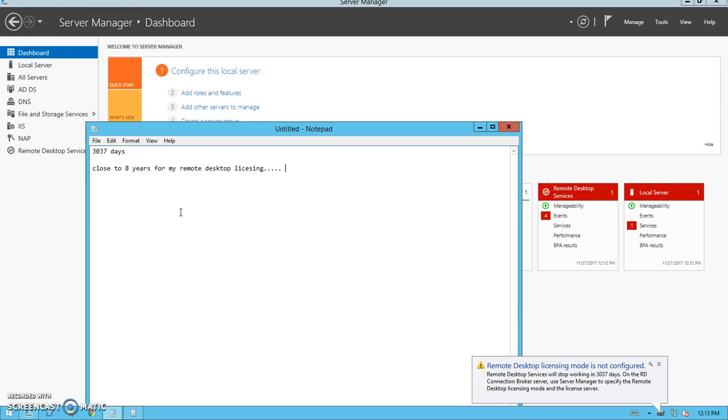It pops up again as you can see, 3037 days on the connection brokers. It will stop after 3,037 days, which is an ample amount of time for anyone to do a number of things without paying or without gaining any licenses with Microsoft, which is a very big saving.